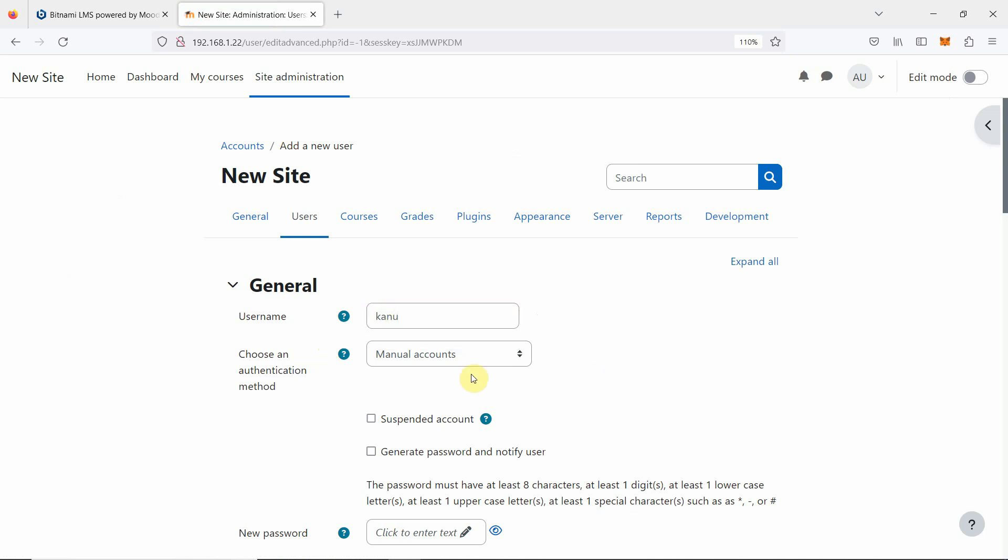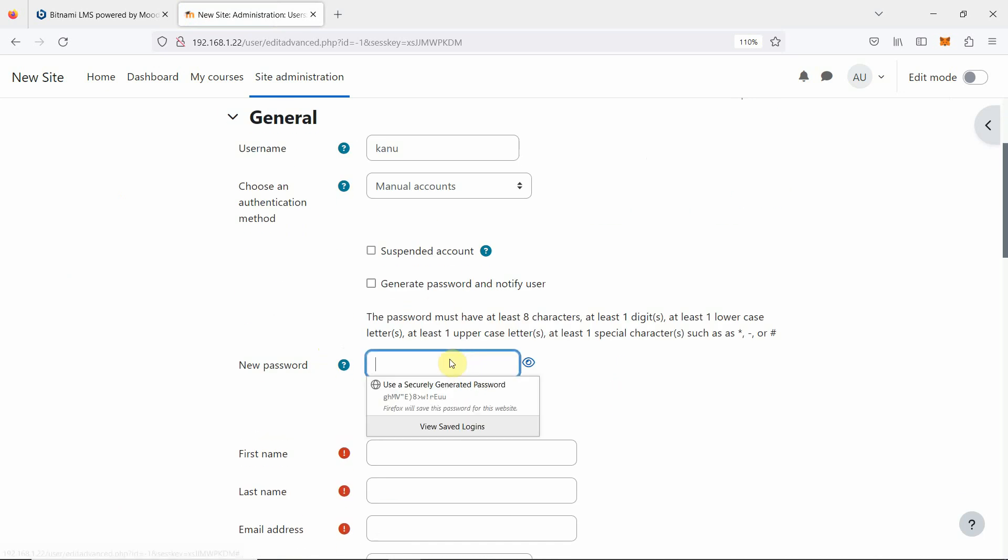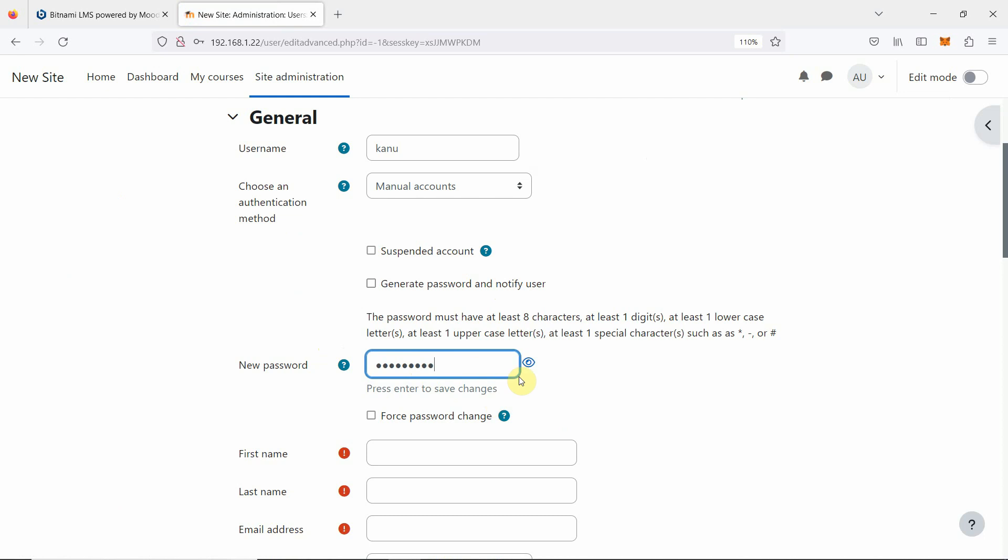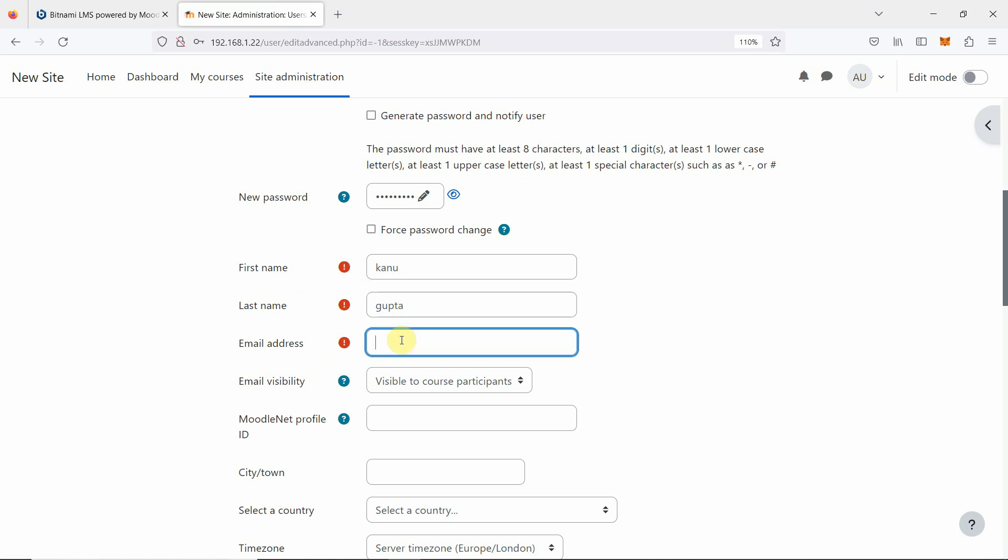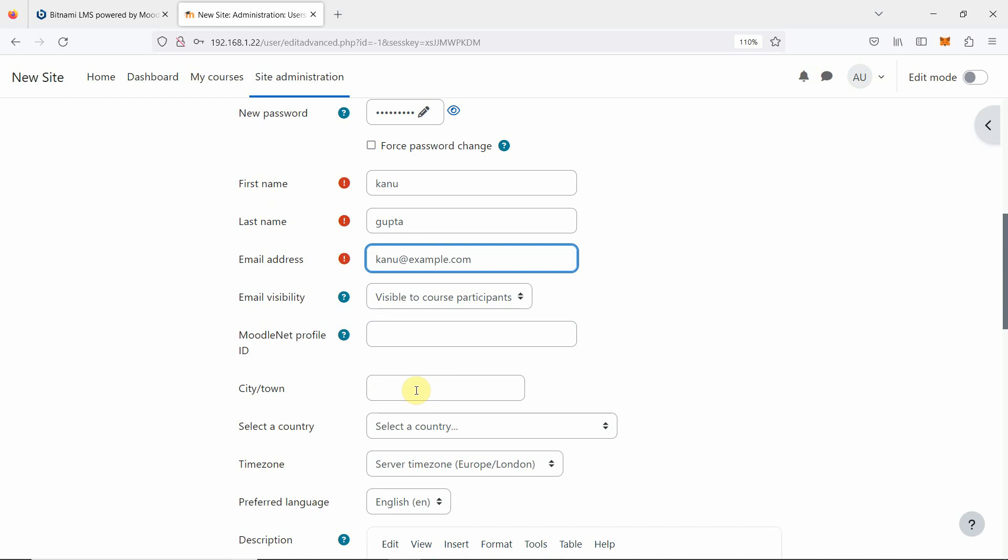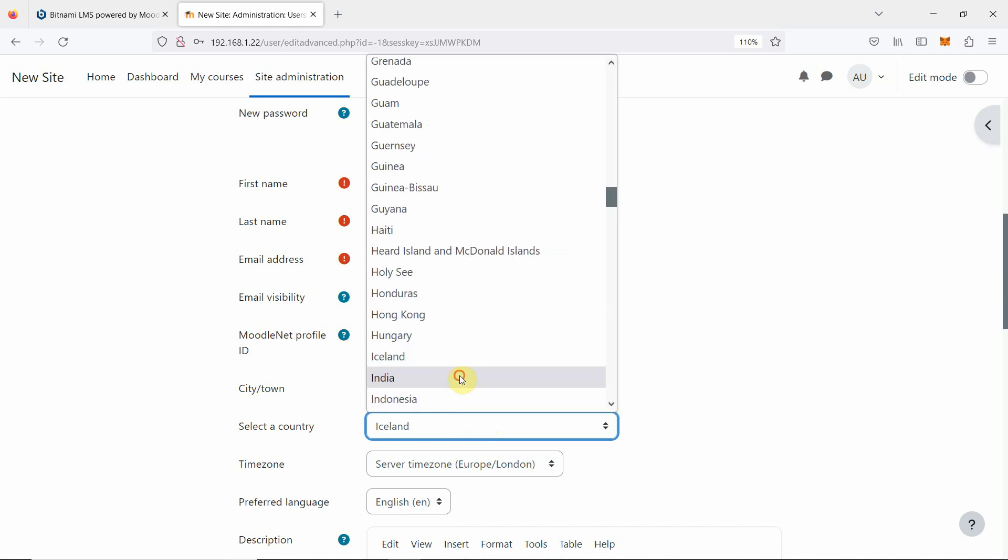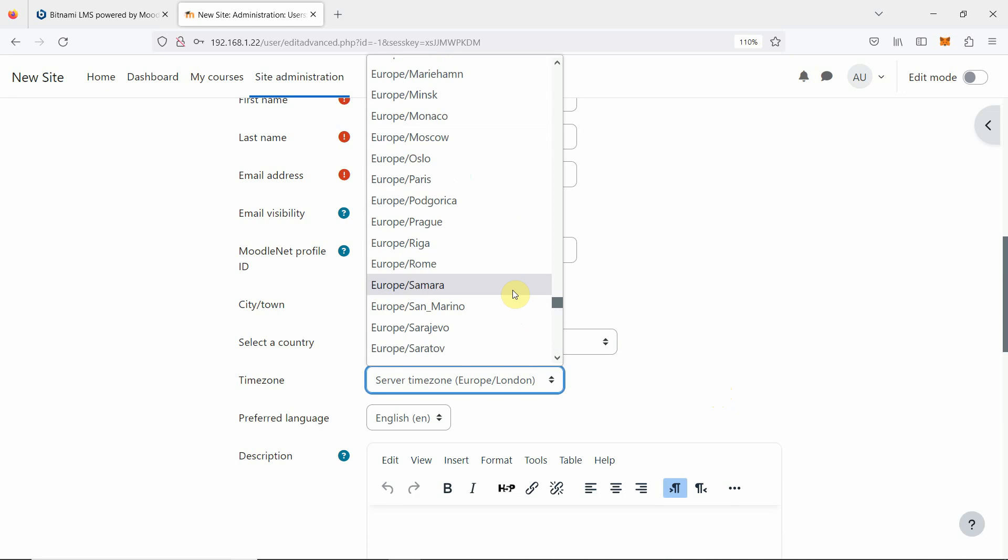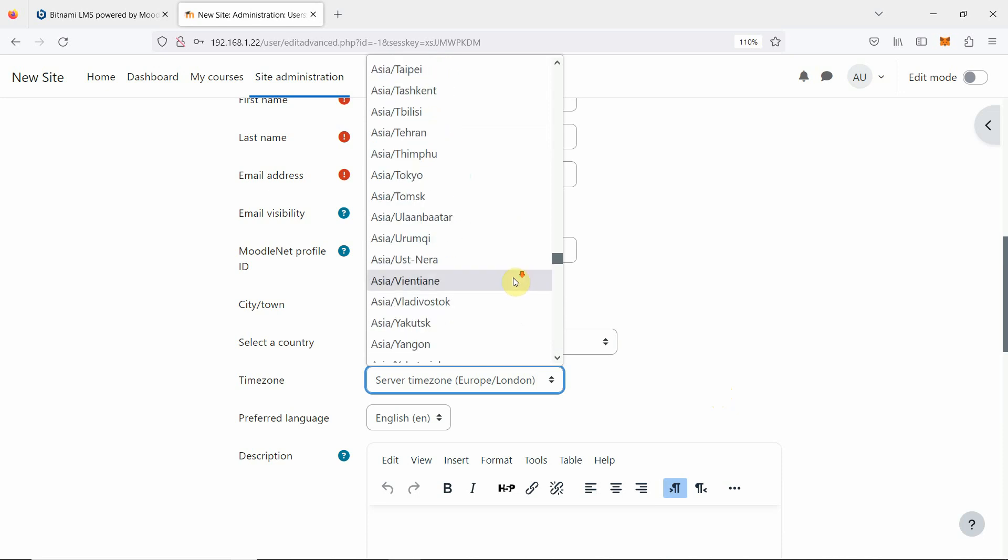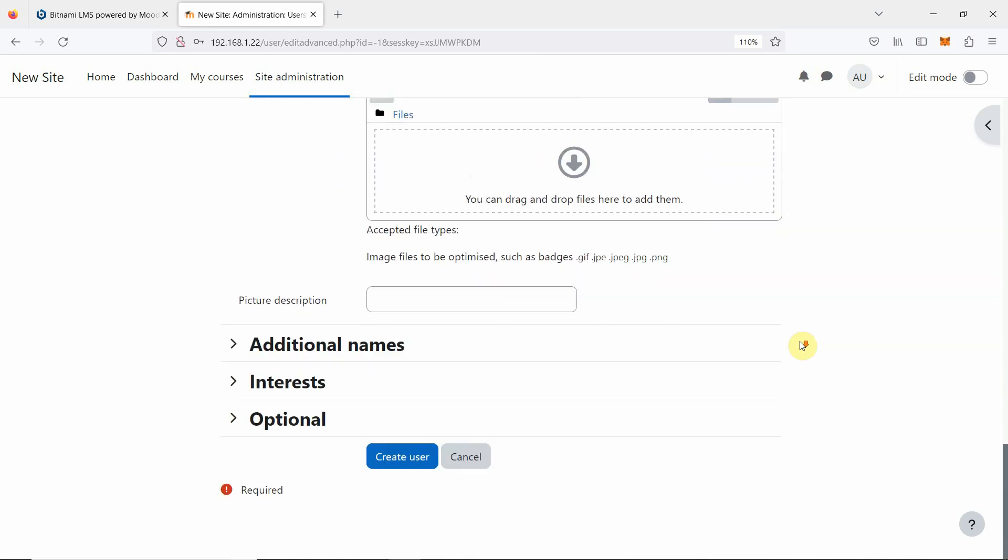We are going to create another user, karnu. Again manual. We will enter the same password. We are going to say karnu, karnu at the rate example.com. Select country and time zone again, we can specify. We are creating certain accounts purposefully. So we have created the second user, so we are going to say create user.